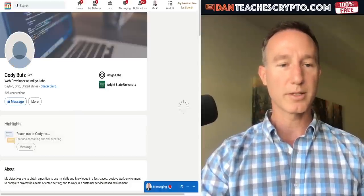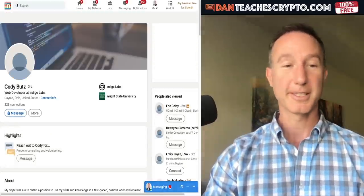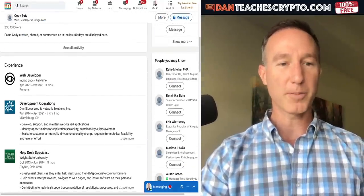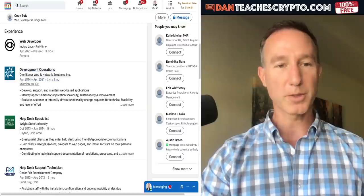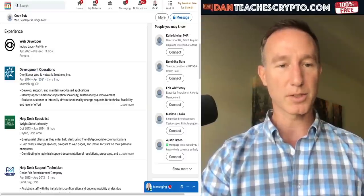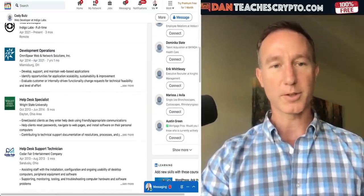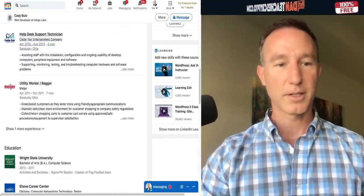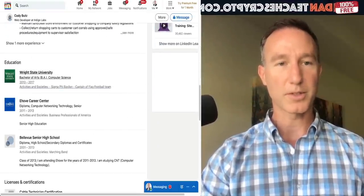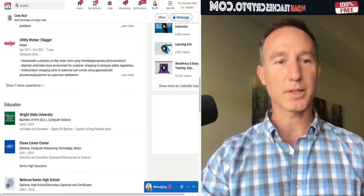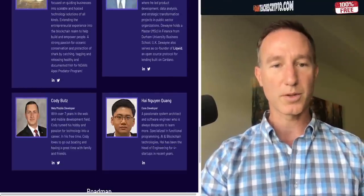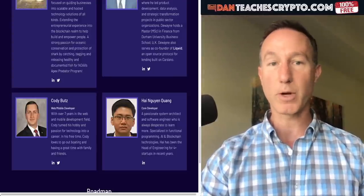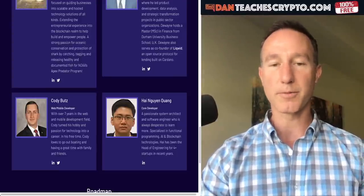This is Cody — web developer, development operations, web and network solutions, supporting and maintaining web-based applications. He's in the web development and mobile development field, so he'll be responsible for the website and any web apps.